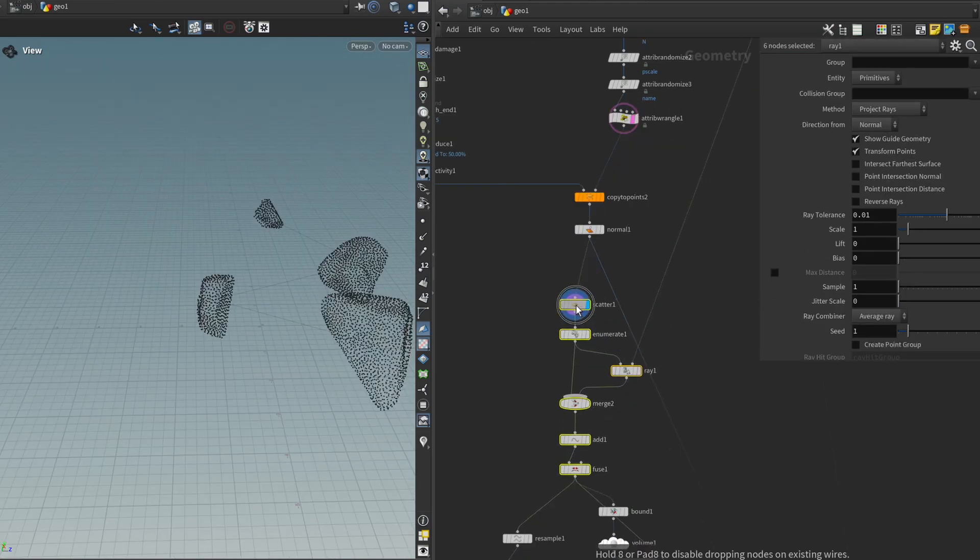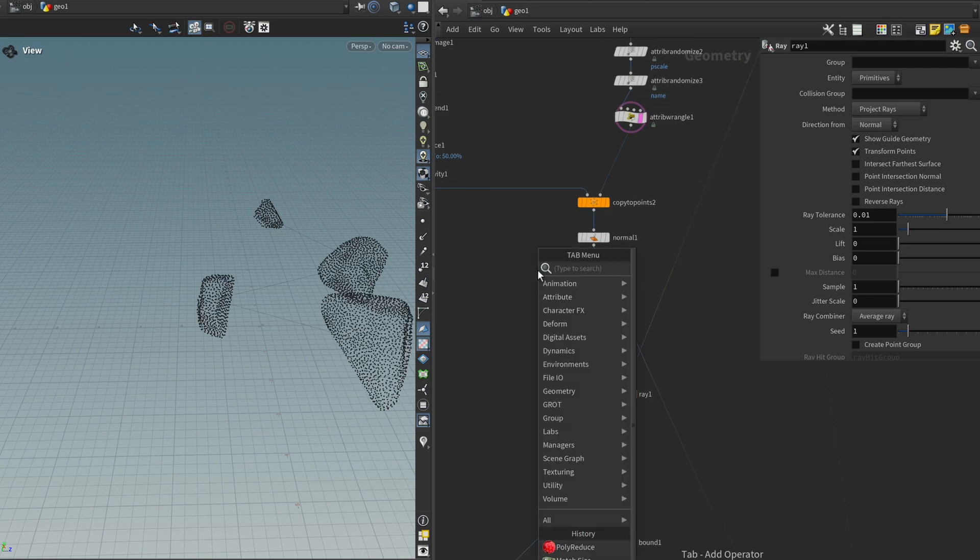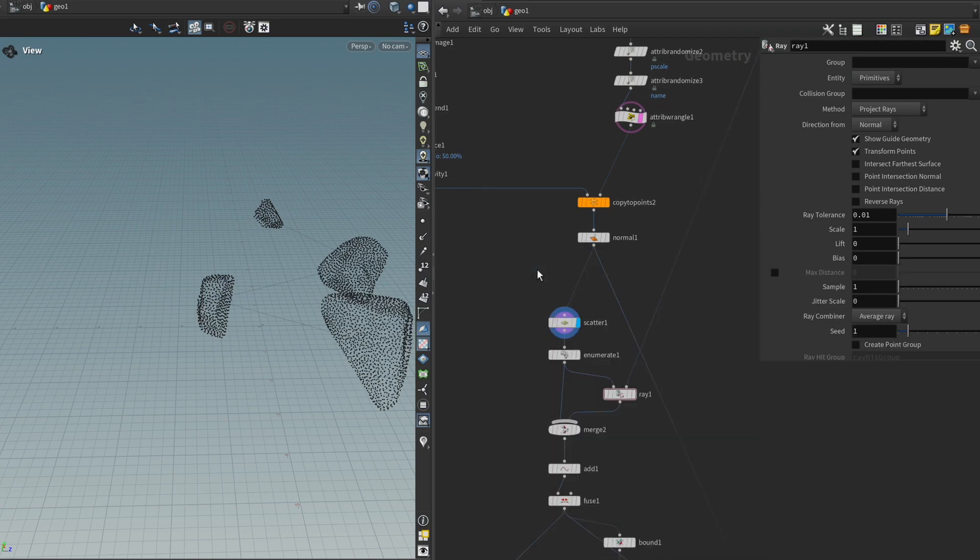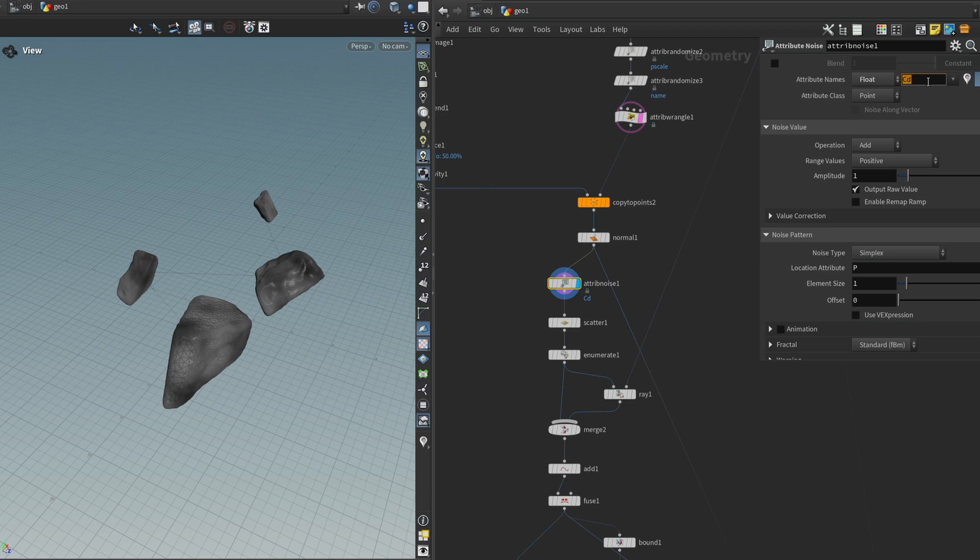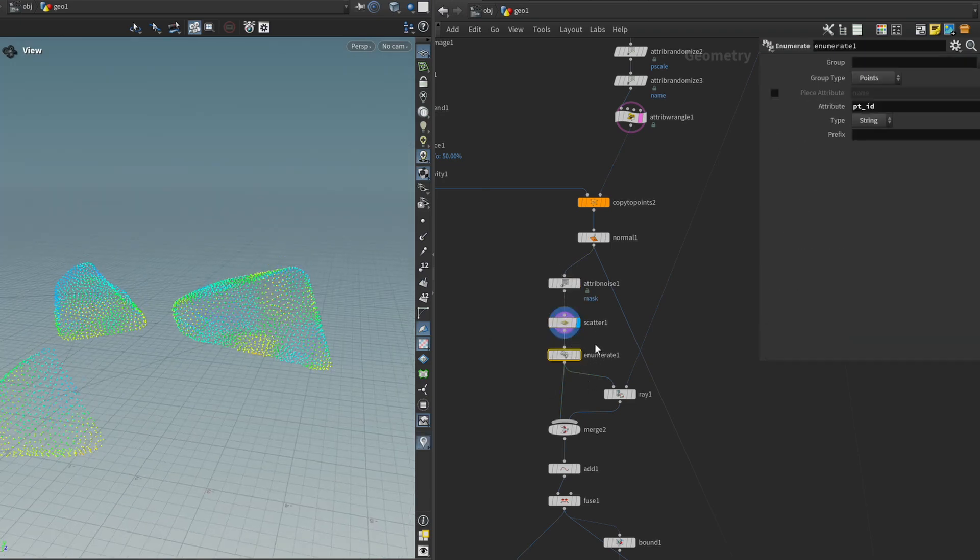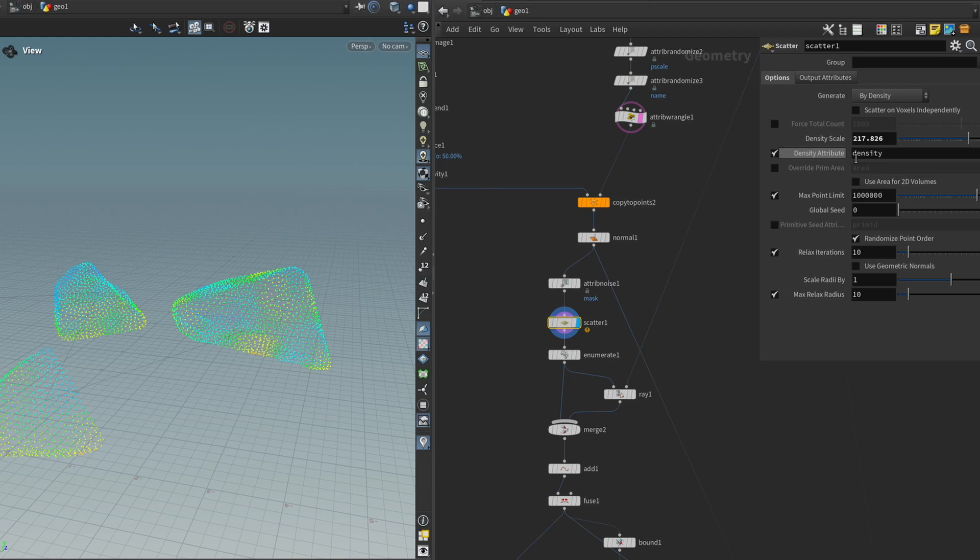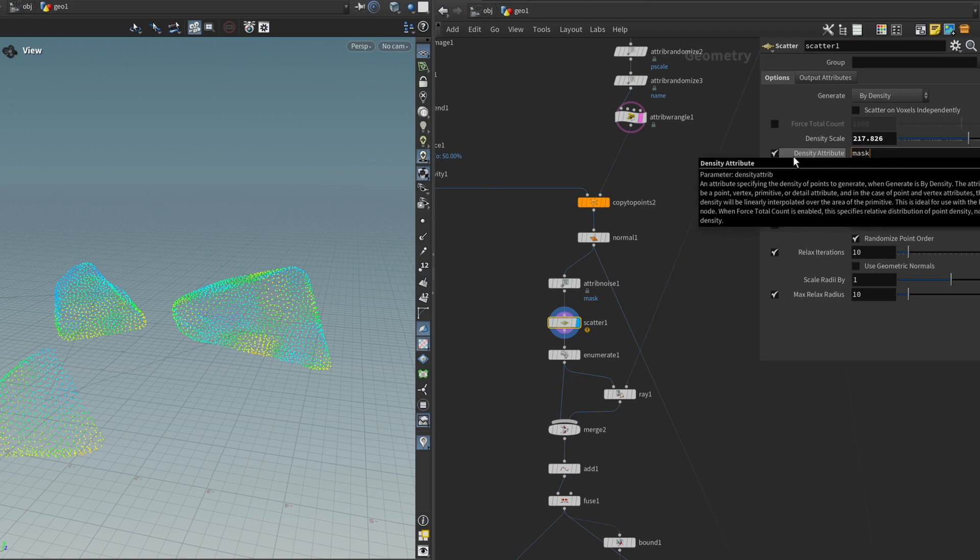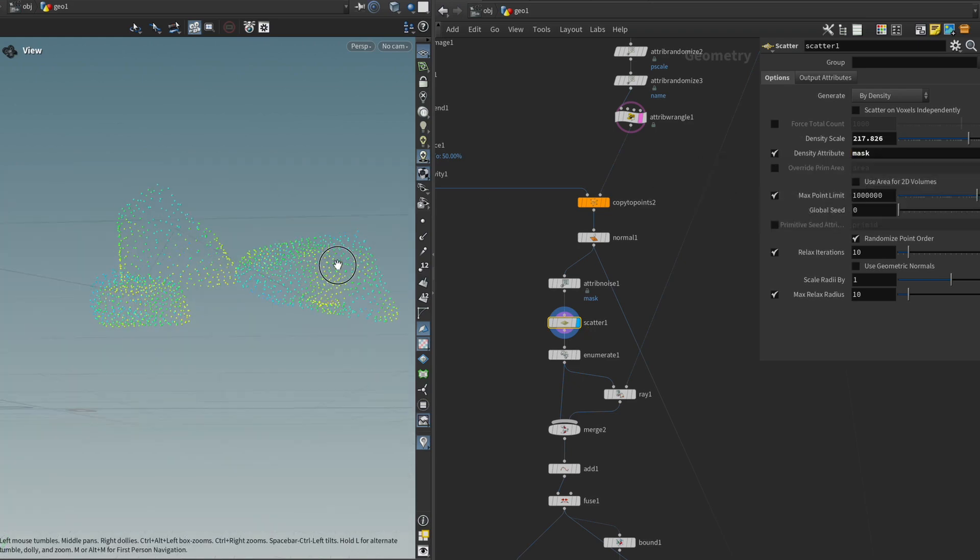And what we can do to get this density attribute is we can get an attribute noise. I'm going to change it to a float and I'm going to call it mask. And to make it have an effect, we can just enable the density attribute toggle and type in mask. Okay. It's a bit subtle.